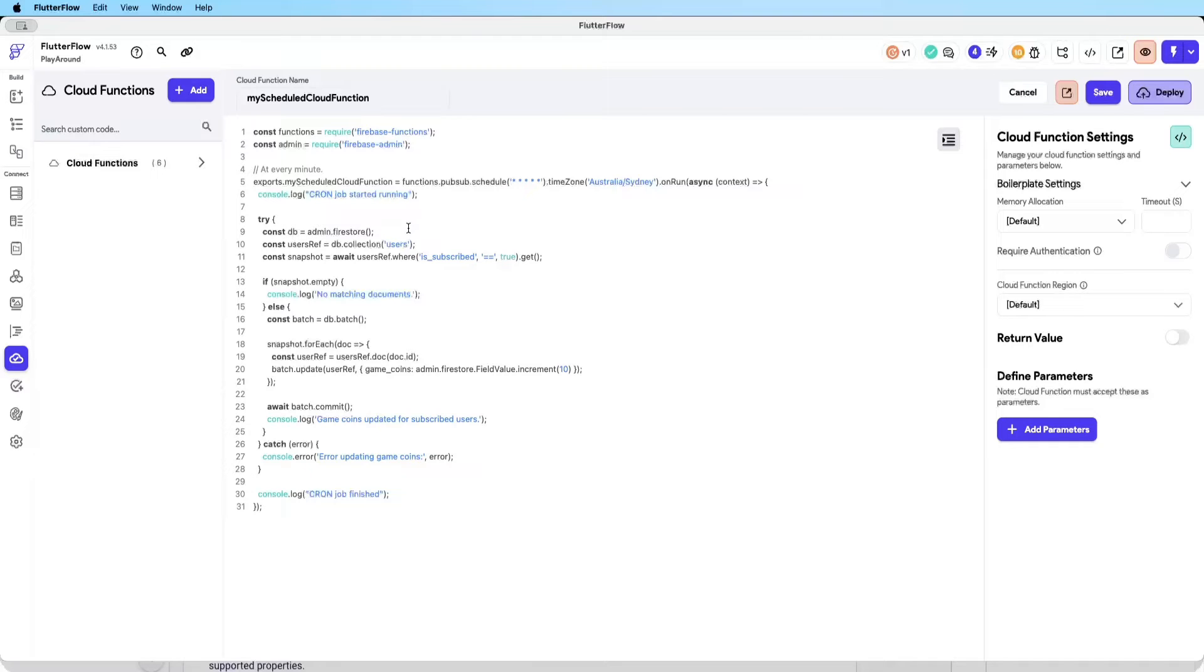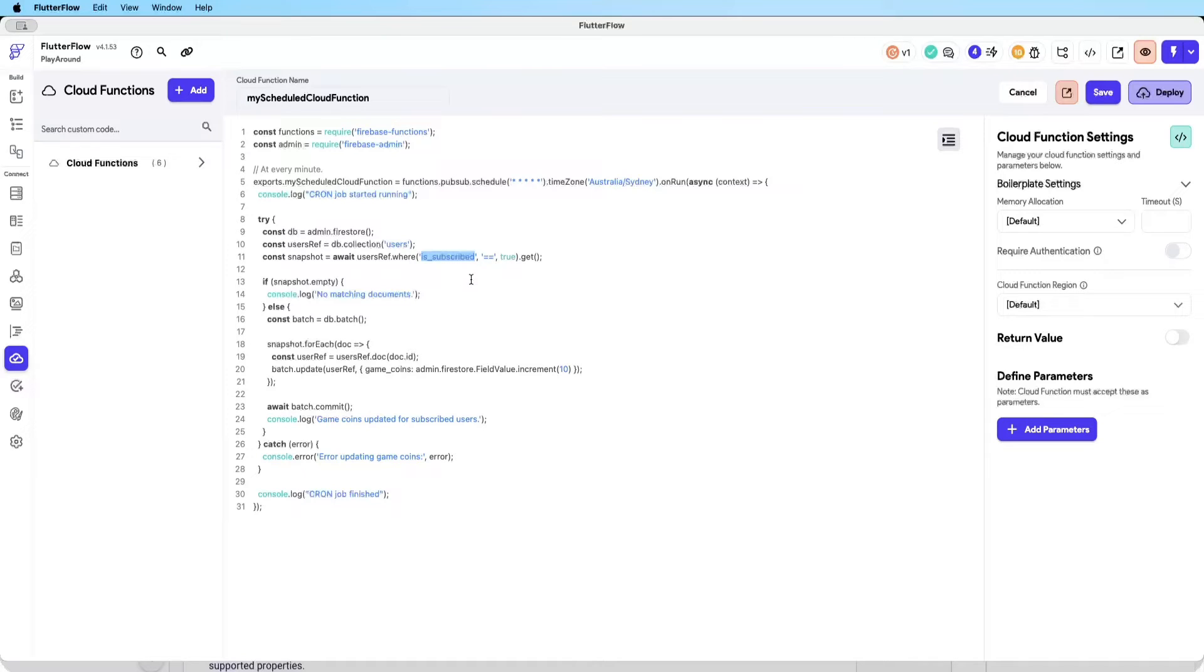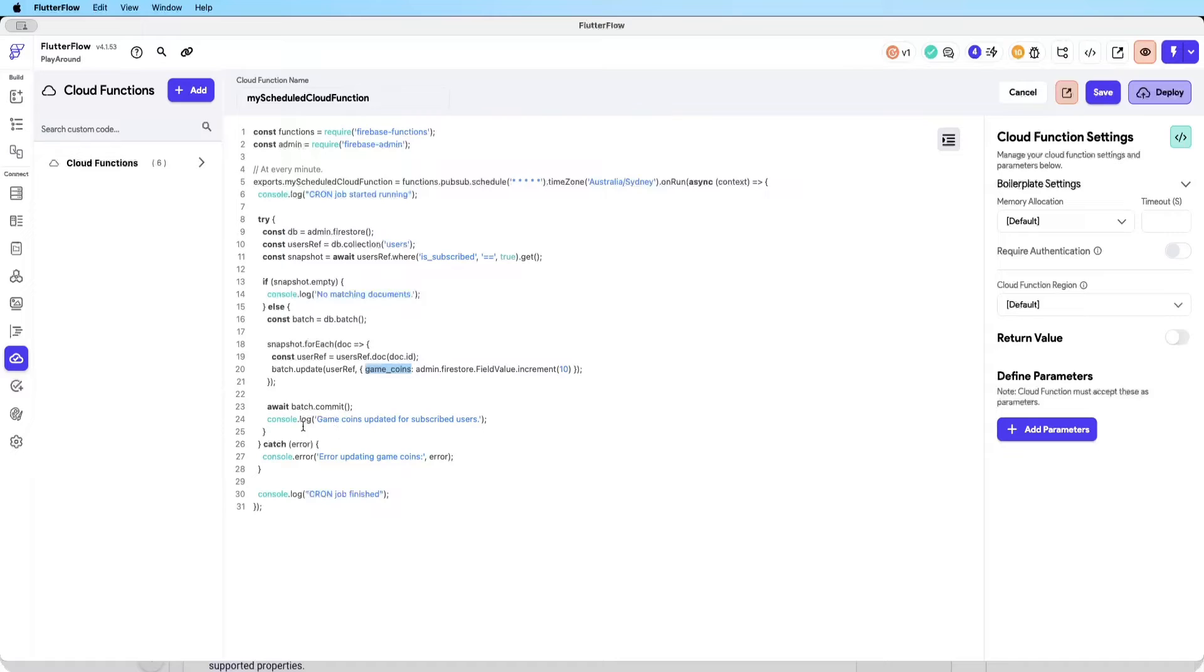What it's doing is basically querying the Firebase collection of users where is_subscribed equals true. I'm just simply logging if there's no users that's true, I'm going to log 'no matching documents'. But if there are users that are subscribed, we're simply going to batch update the number of game coins by 10 every minute.